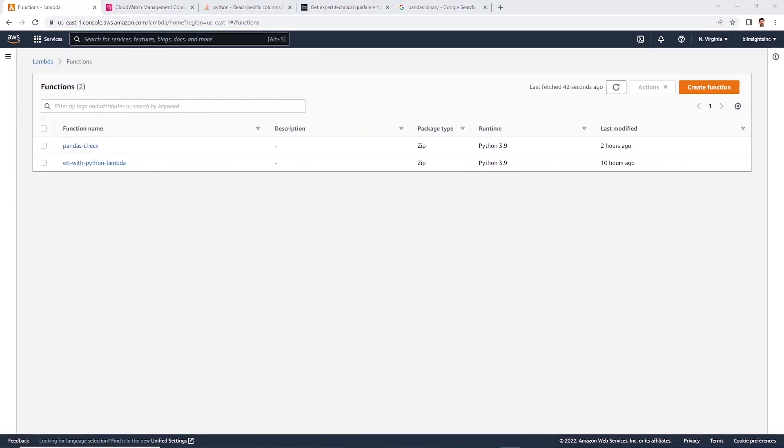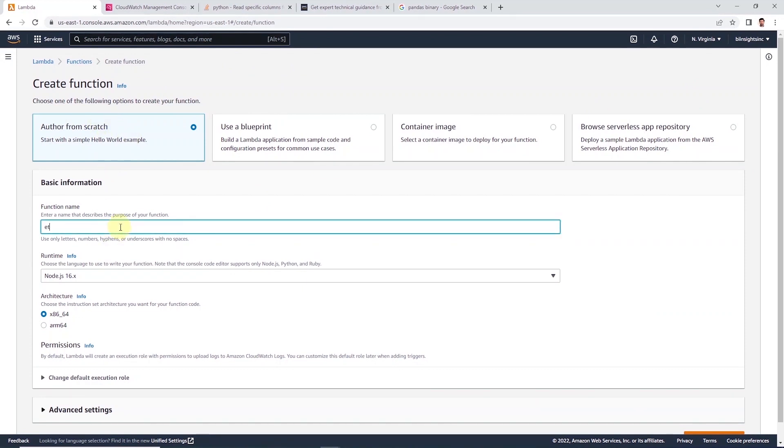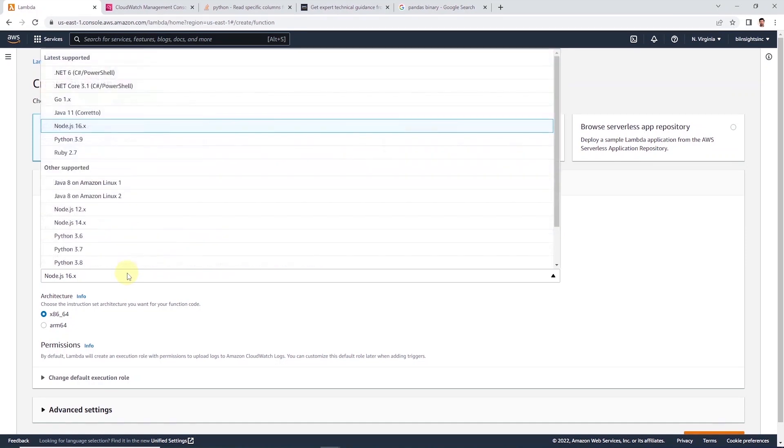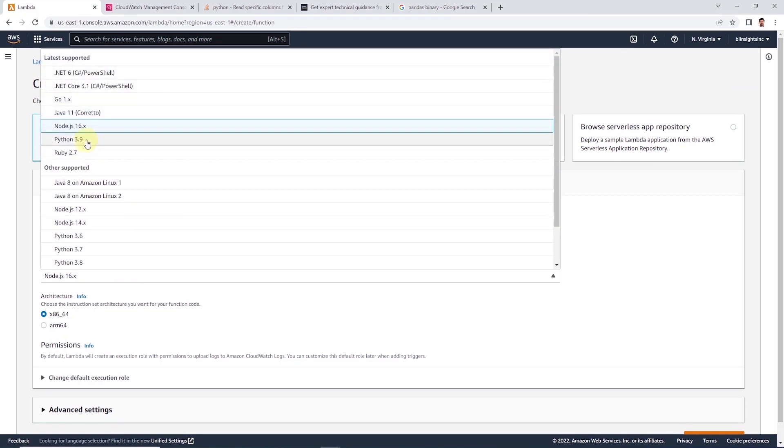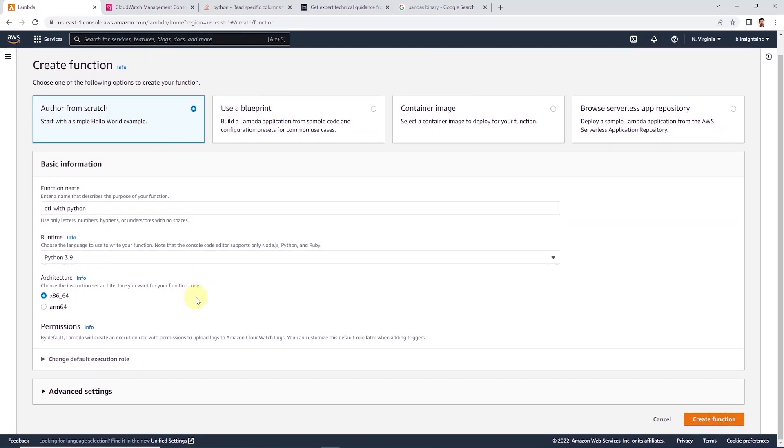Under functions, we will create a new function and we will author from scratch. Let's provide a name for this function. And under runtime, let's search and select Python 3.9. The architecture option is fine, so we can leave it as is and click the create button.